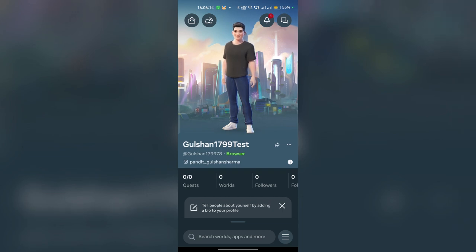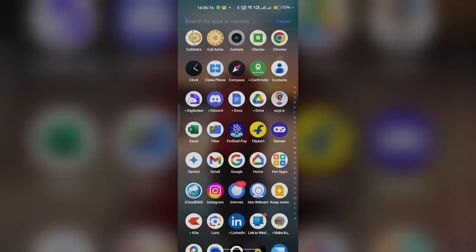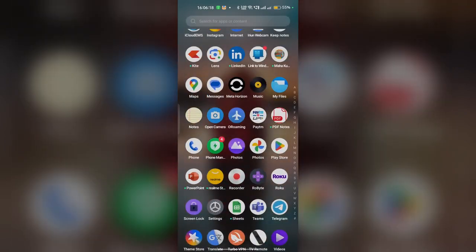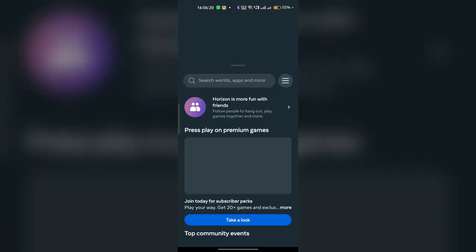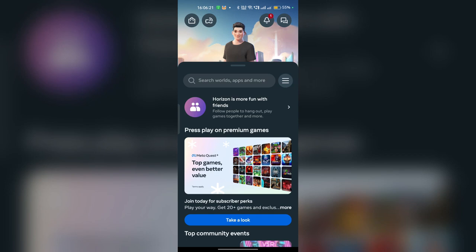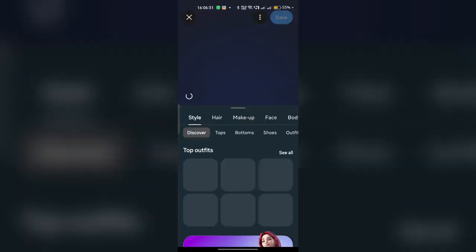I am again opening this app to showcase you. You can simply open your MetaHorizon app — the app looks like this when open. Then you can simply press this pencil icon you will see on your avatar. Once you click on the pencil icon, it will open the settings of your avatar.